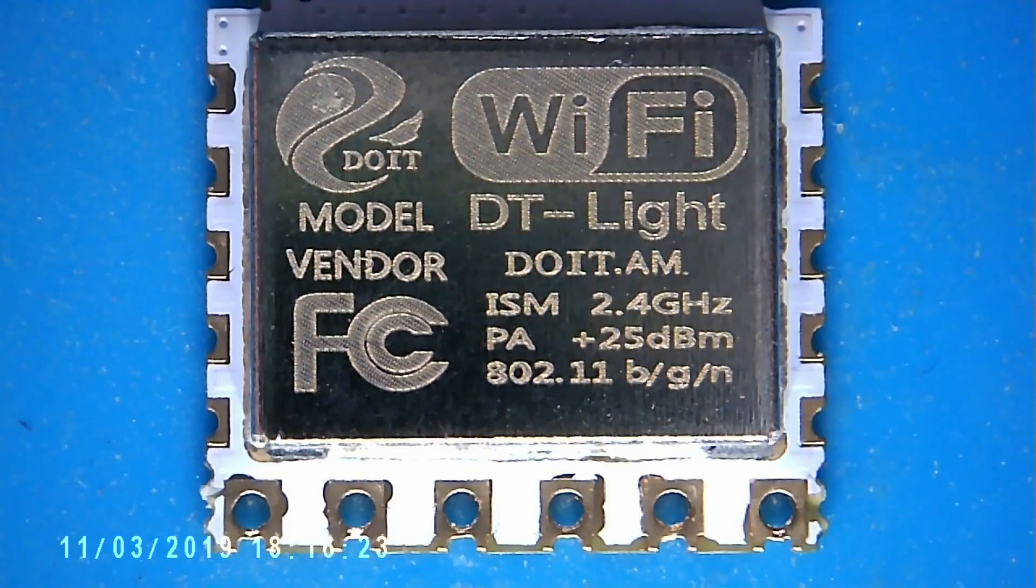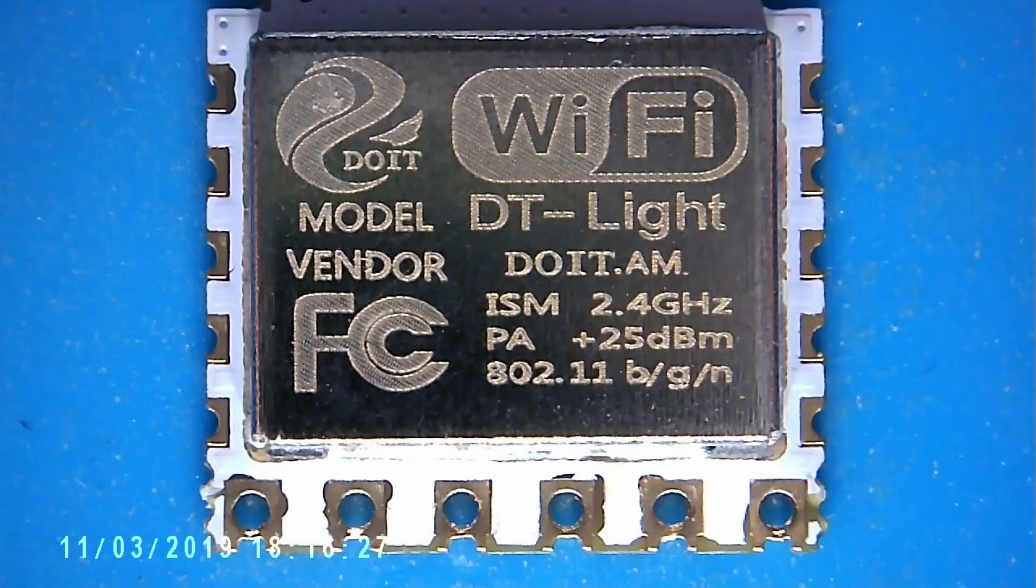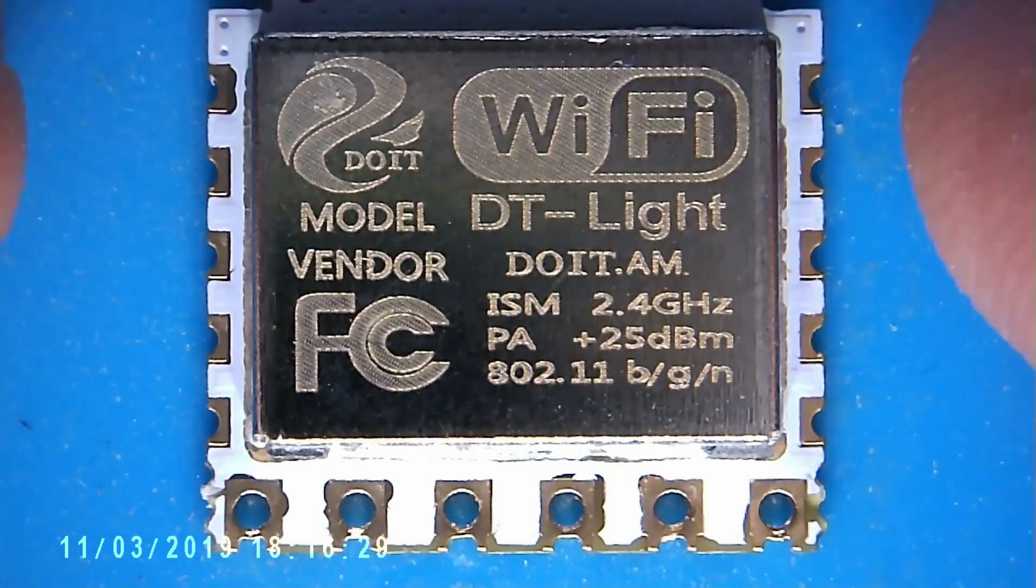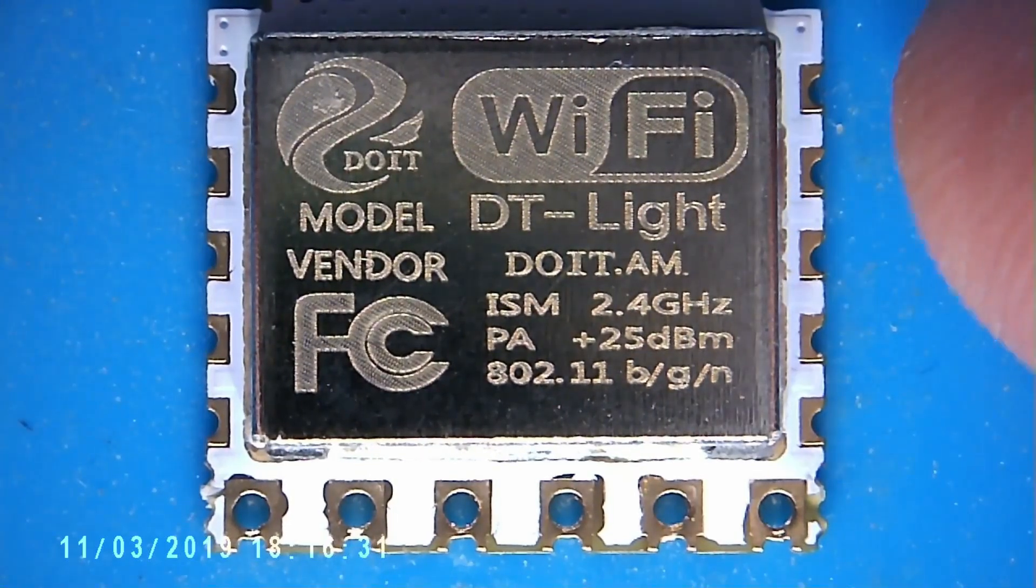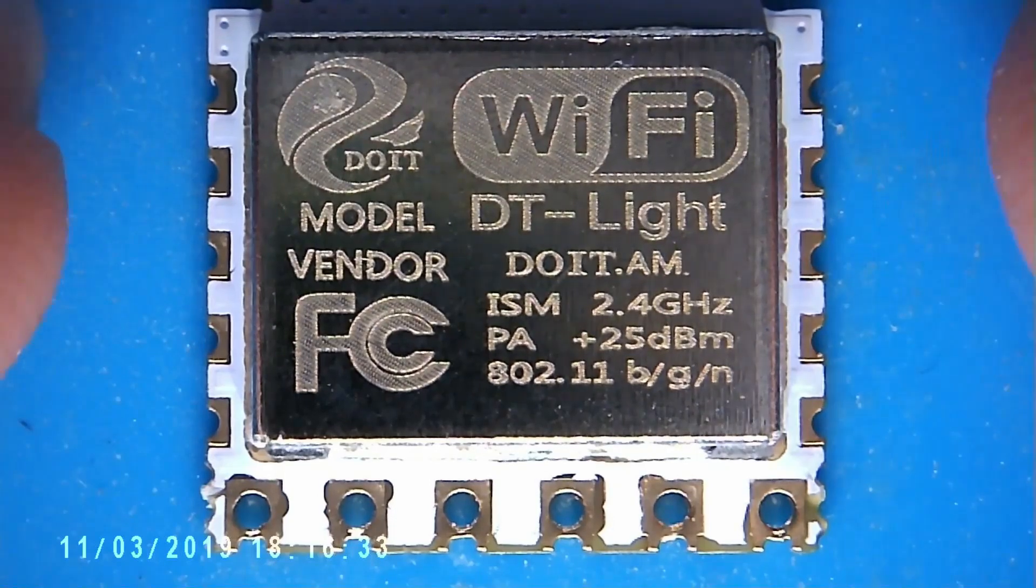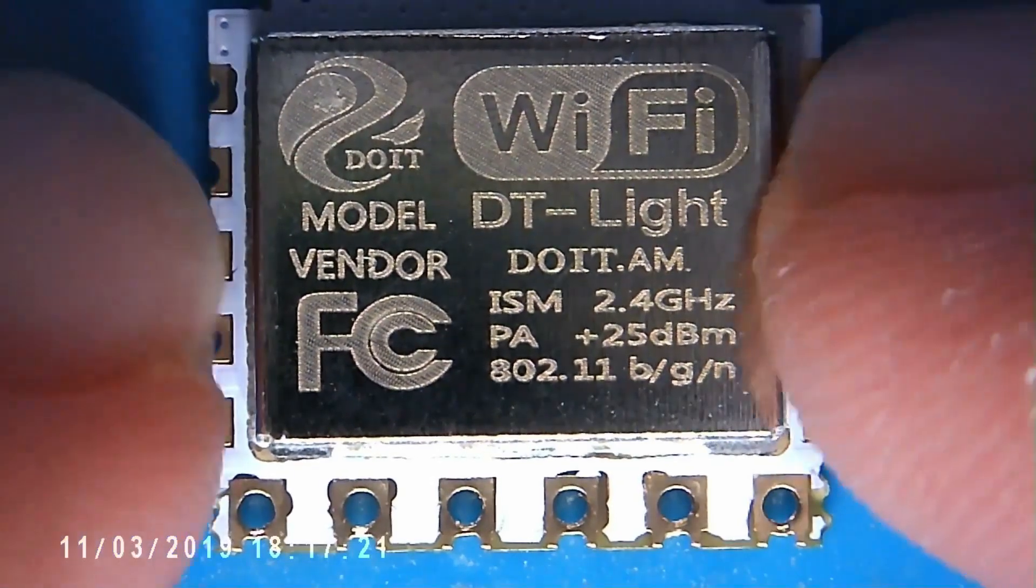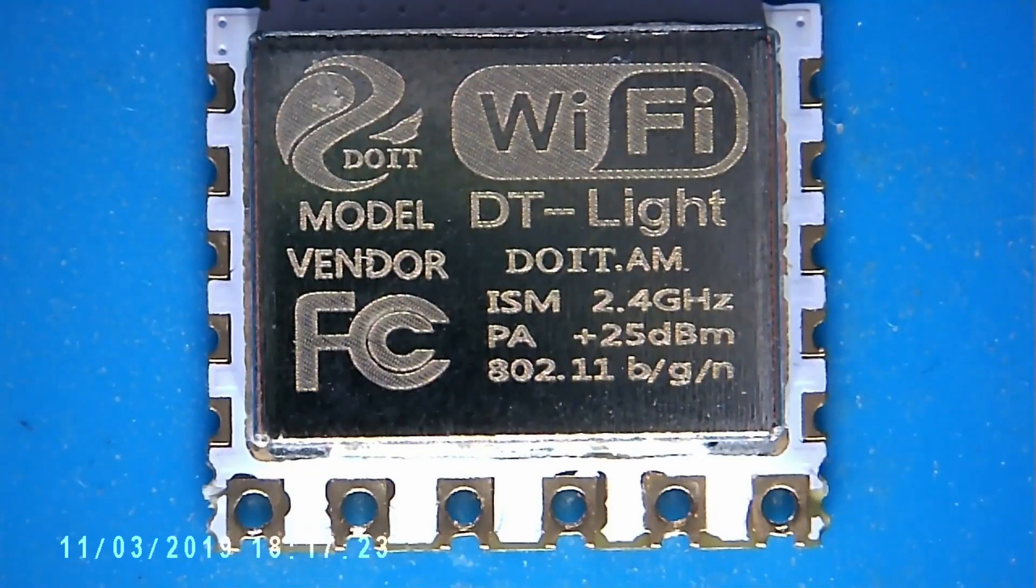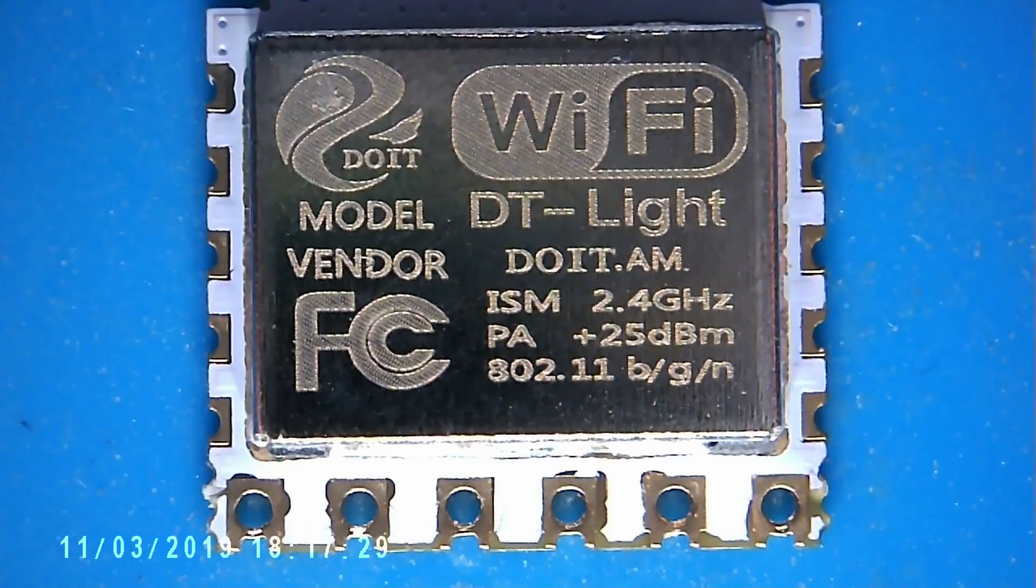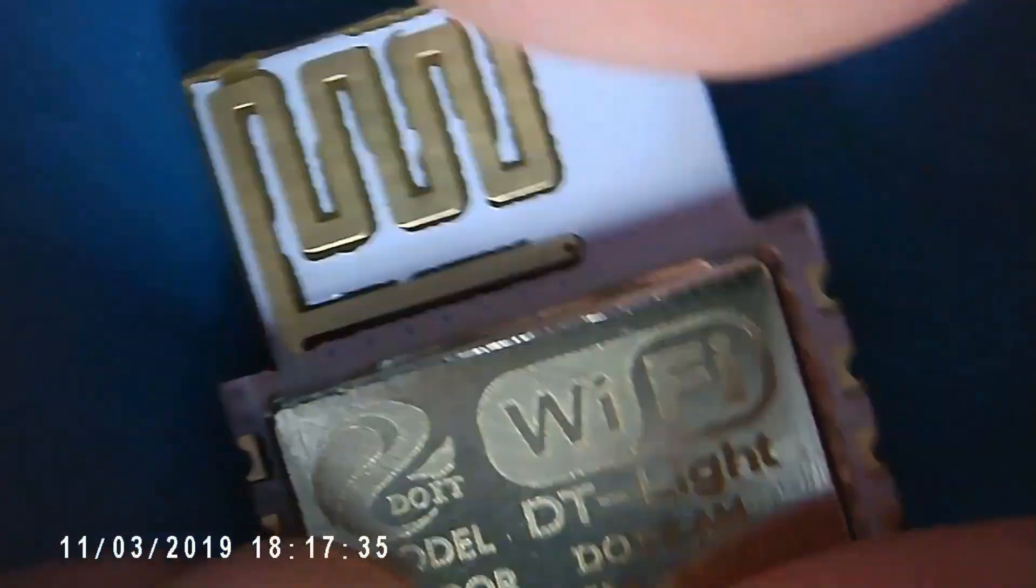The module is, as I say, quite intriguing. I've looked on the website at DoIt and there's no mention of this device whatsoever, which is strange. So I'm guessing that in here is an 8285 and some other components. Clearly we have the Wi-Fi antenna.